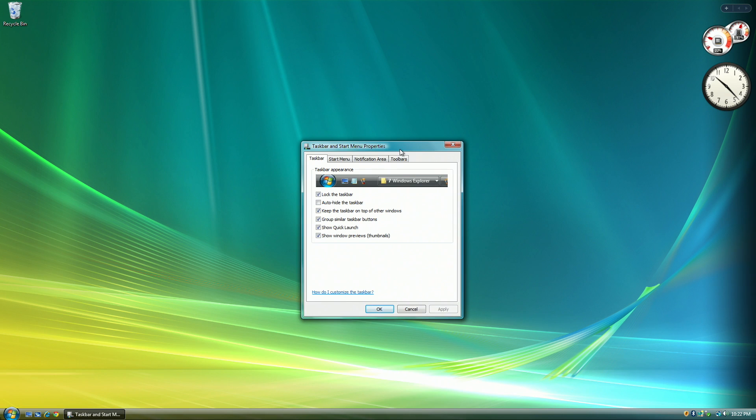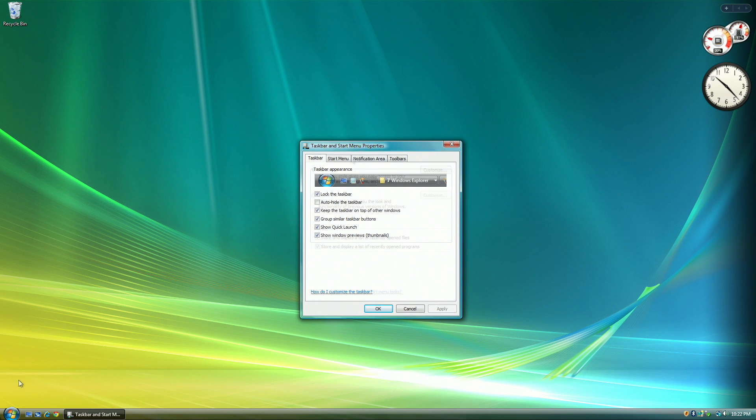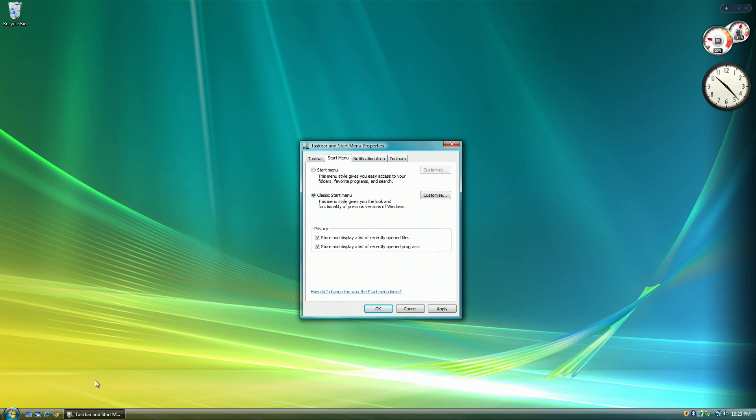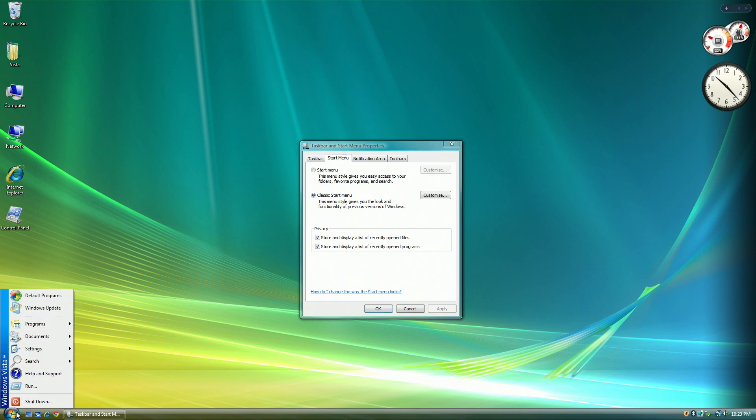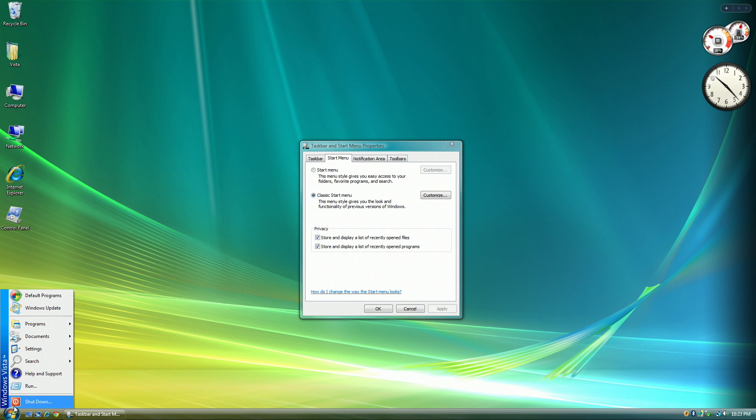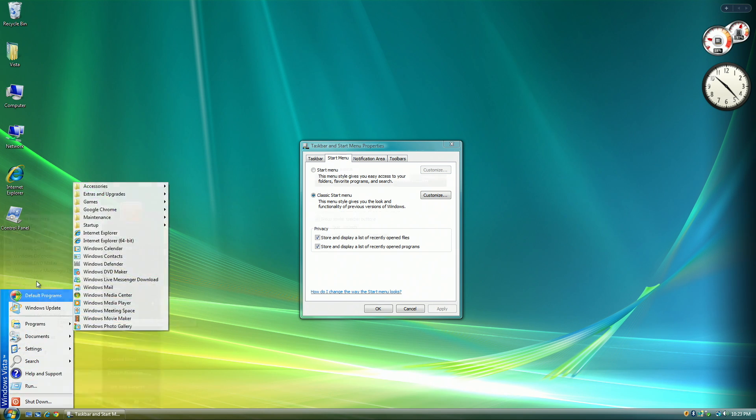You could also change the start menu to a legacy Windows 98, 95, 2000 start menu, which, in my opinion, is pretty cool, as seeing Windows Vista with the Aero theme and a 98 theme start menu is pretty cool.